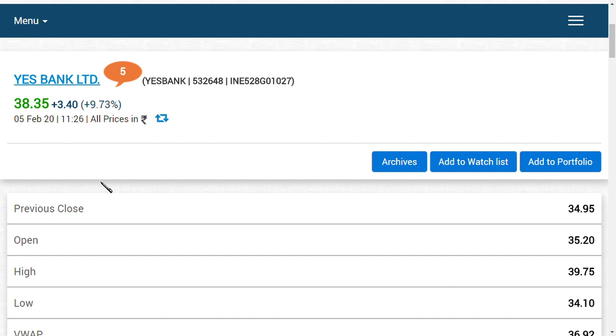If you have seen our videos before, we always say the target of YES Bank is 53 rupees. We are very strong on it because it has the potentiality to go to 53 rupees and we are definitely happy regarding YES Bank's move. We estimate this move to continue over a long time.